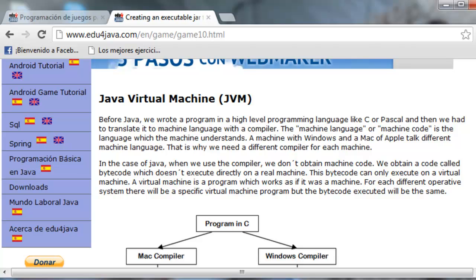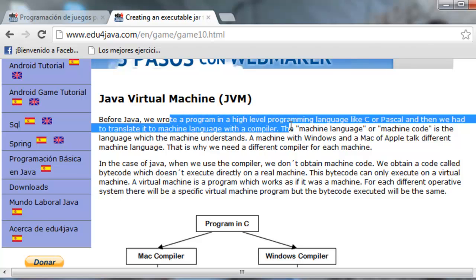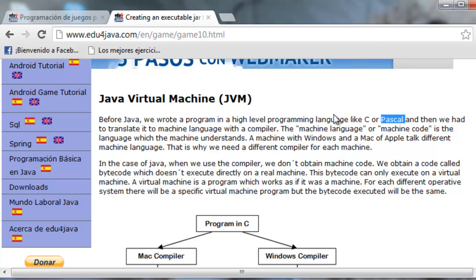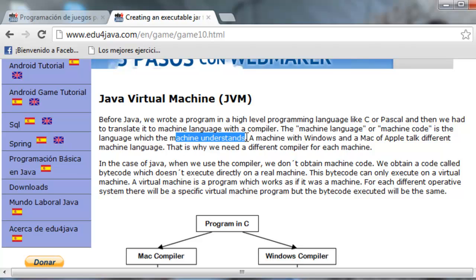With this tutorial I'm going to try to teach how things happen behind. Let's begin with the Java Virtual Machine, JVM. Before Java, we wrote a program in a high-level programming language like C or Pascal, and then we had to translate it to machine language with a compiler. The machine language is the language which the machine understands. A machine with Windows and a Mac of Apple talk different machine languages. The machines have different processors and the machine language uses the operative system below. So if we change the operative system, even using the same machine, we're going to have differences in the generated machine code. This is why we need a different compiler for each machine.